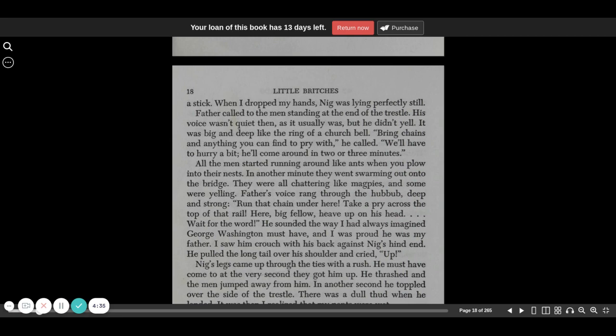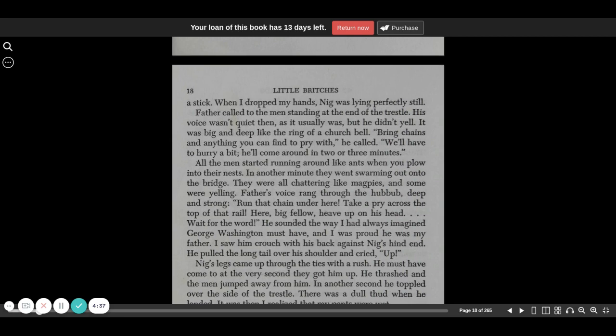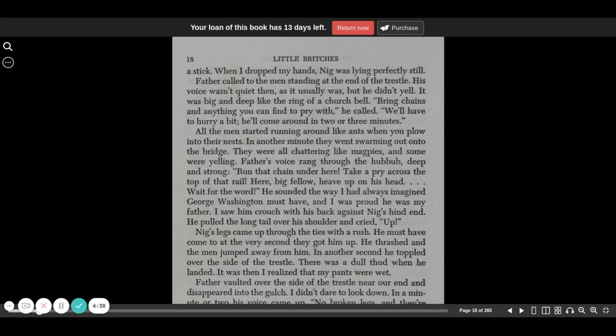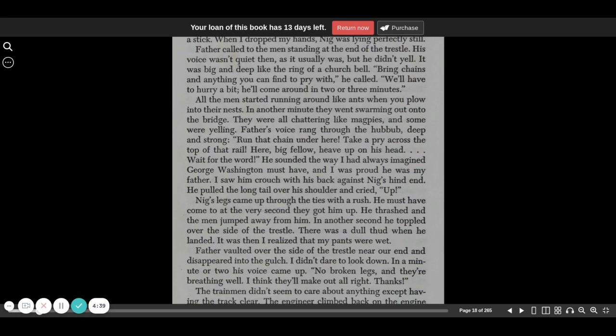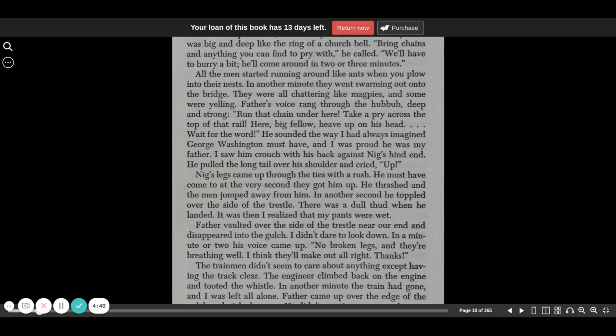Bring chains and anything you can pry with, he called. We'll have to hurry a bit. He'll come around in two or three minutes. All the men started running around like ants when you plow into their nest. In another minute, they were swarming out onto the bridge. They were all chattering like magpies, and some of them were yelling. Father's voice rang through the hubbub, deep and strong.